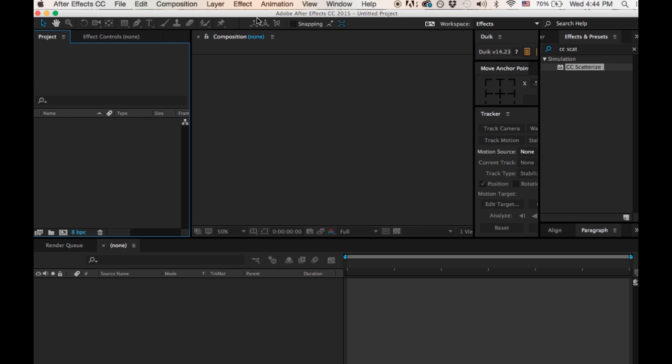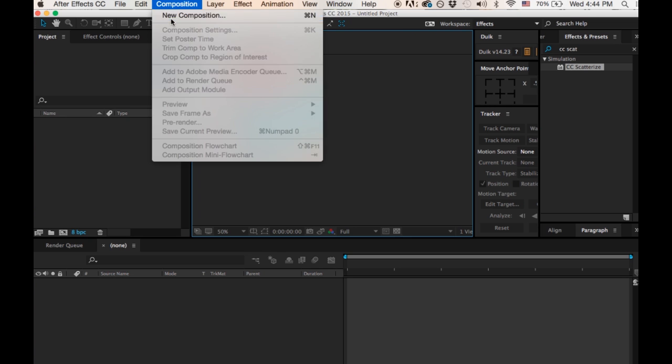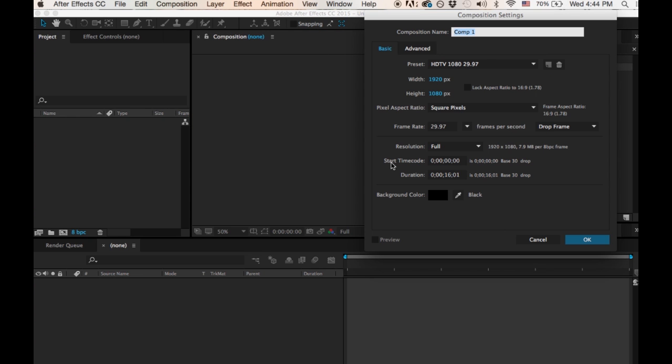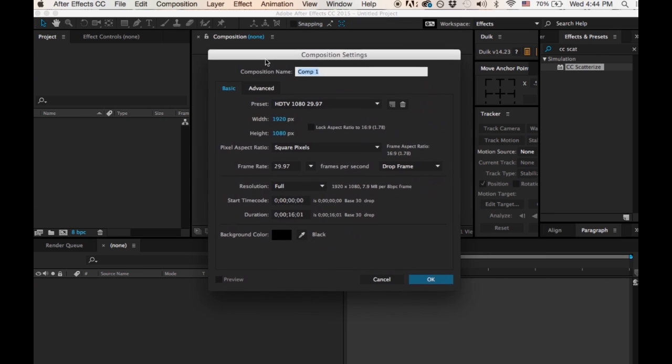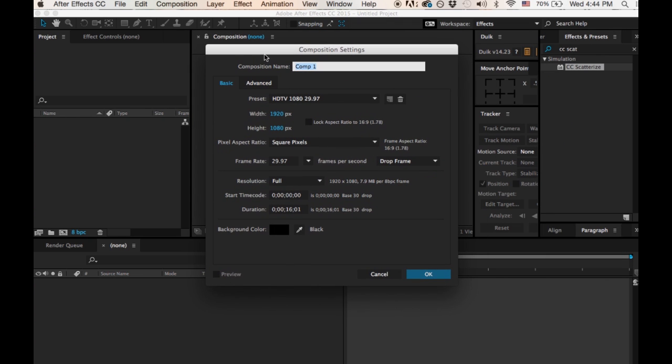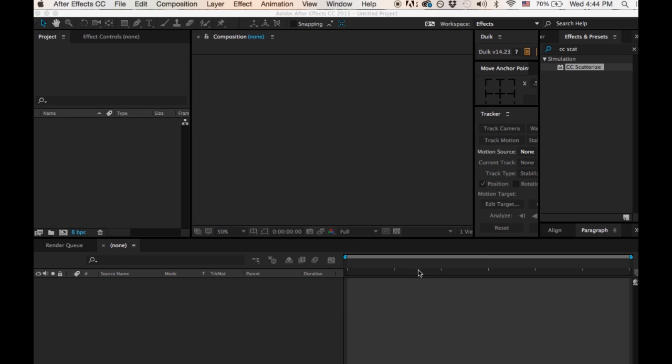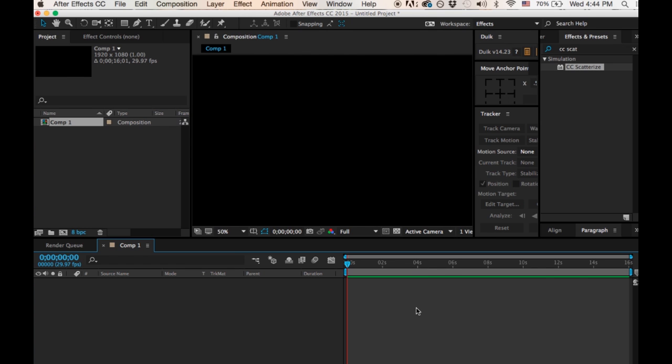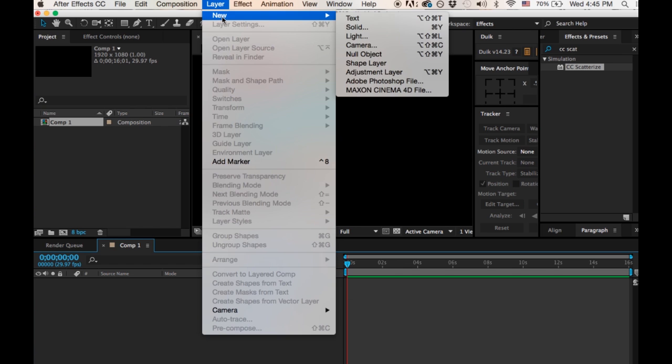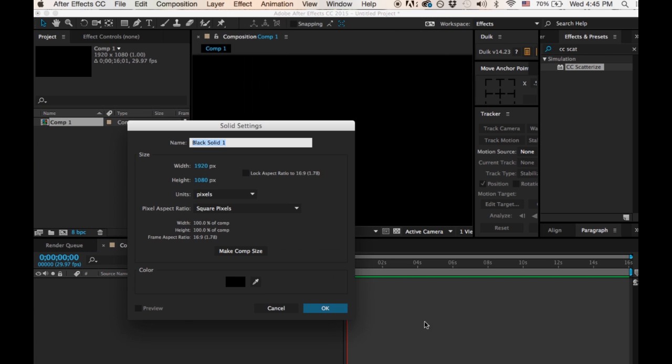To begin, I just started a new composition, 1920 by 1080, the frame rate of 29 frames per second, black background. Hit OK here. And now I'm just going to go ahead and create a new solid. It's going to be a black solid with the same dimensions, 1920 by 1080, black background or whatever you like for your project, and hit OK here.